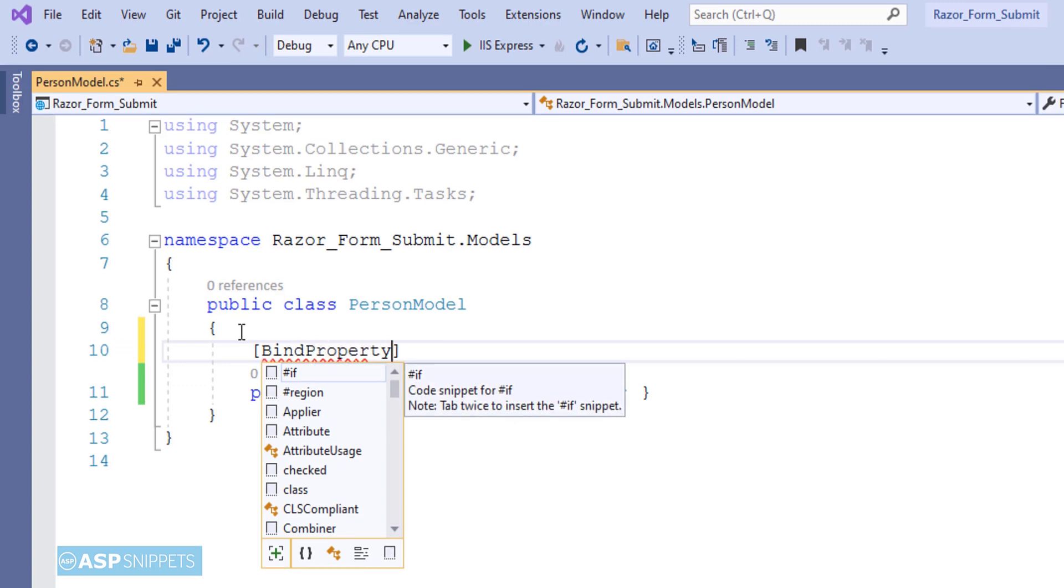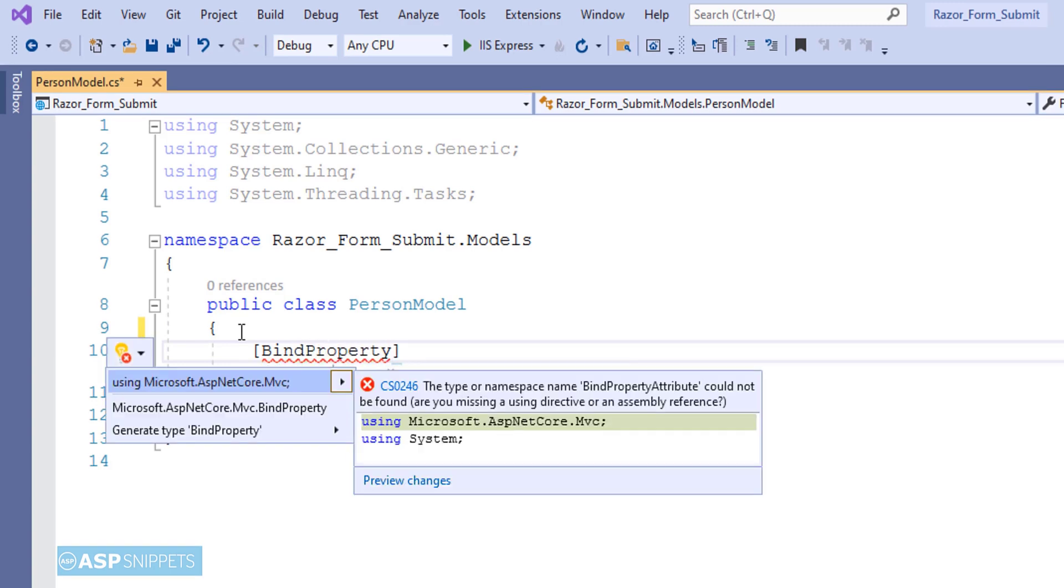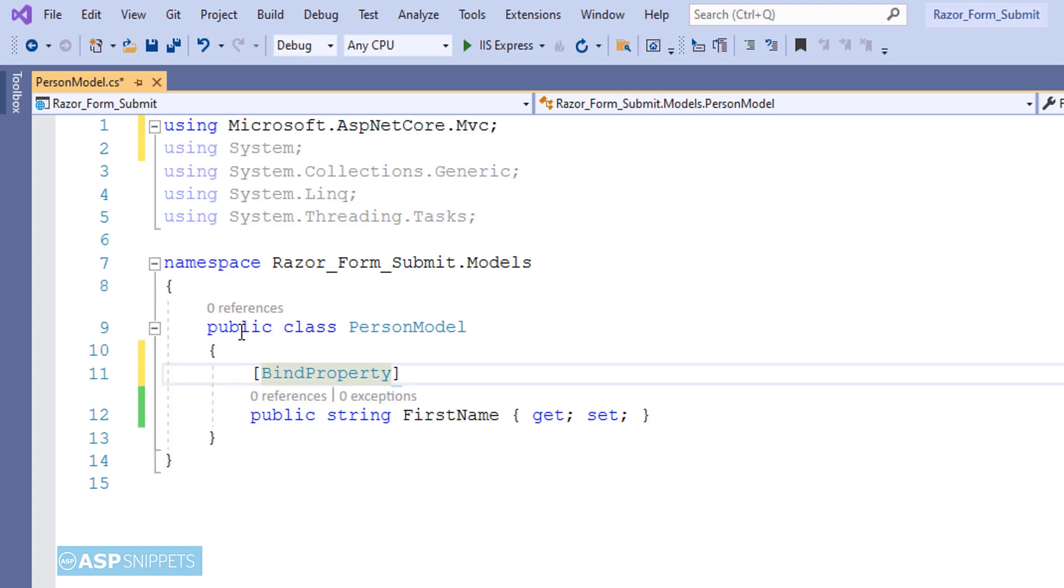Now here you will notice that I am making use of an attribute BindProperty. It is used to map request parameters, which means if you have a text box and on button click you want to fetch the value of that particular text box, you can create a property and then map it to the text box using the BindProperty attribute. In the text box you will specify the name attribute and set its value to the name of the property. For example, here there is a property name PersonID, so the text box name attribute value will be also PersonID.